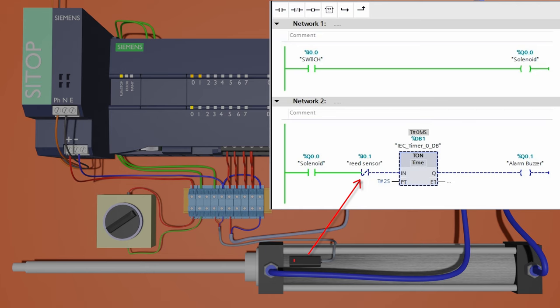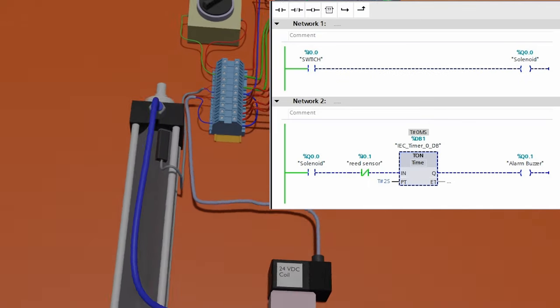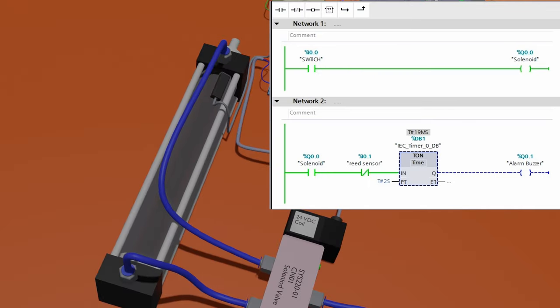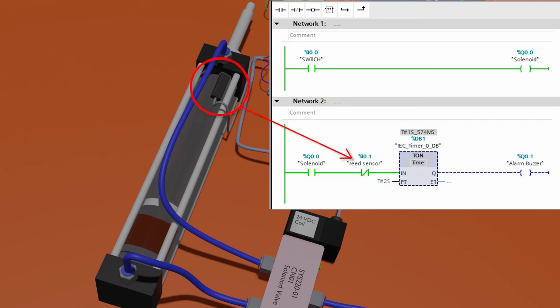Now let's see a scenario where the cylinder malfunctions. As we turn the switch on, it will activate the solenoid Q0.0 and the solenoid supplies the compressed air to the cylinder, and the cylinder shaft starts to move outward. But halfway through, the cylinder shaft sticks and the shaft piston cannot reach the reed switch. The normally closed contact I0.1 of the reed switch remains closed and the safety timer continues. Once the two seconds are over, the timer will activate the buzzer to alert the machine operator to take corrective action.